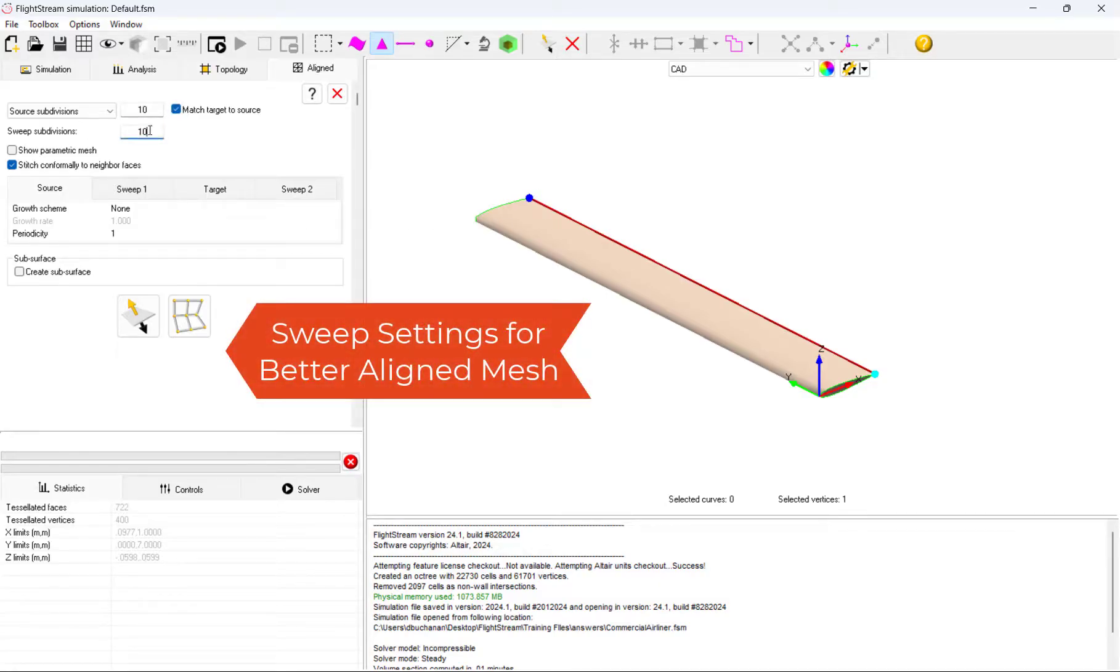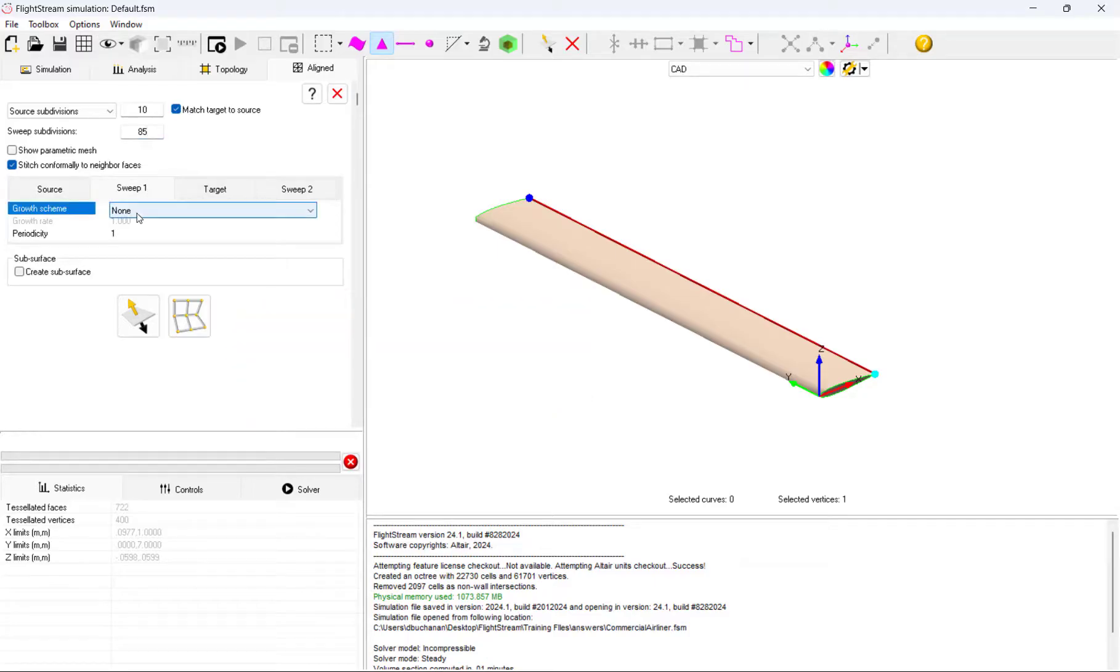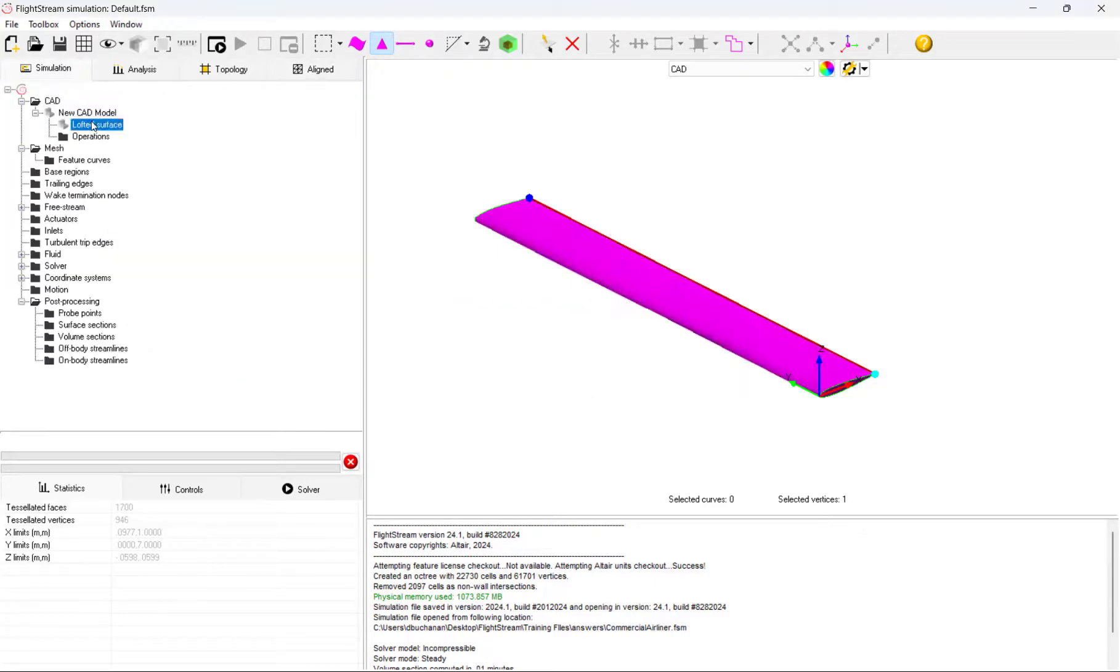We will set a growth rate for a good mesh as well as setting periodicity to give us accurate results. After keying in our mesh settings, we can exit the dialog, then right-click and generate our mesh.